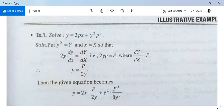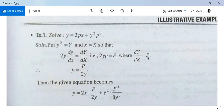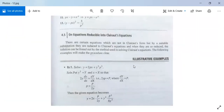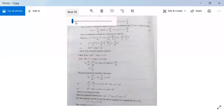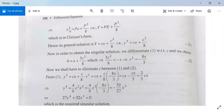Differentiating Y = y² with respect to x: dY/dX = 2y·(dy/dx) = 2yp = P, where P = dY/dX. So small p = P/(2y). Substituting into the given equation: y = 2x·(P/2y) + y²·(P/2y)³ = xP/y + P³/(8y). Multiplying through by y²: Y = y² = PX + P³/8. This is now in Clairaut's form.